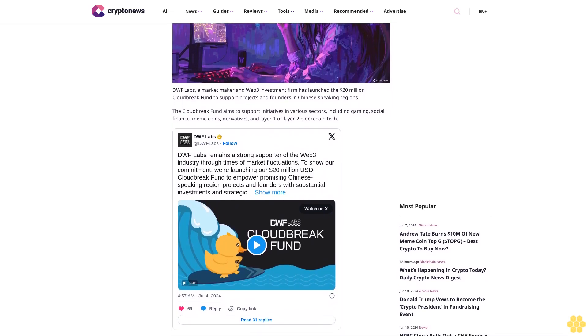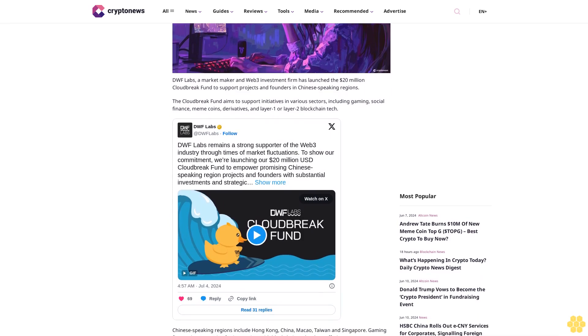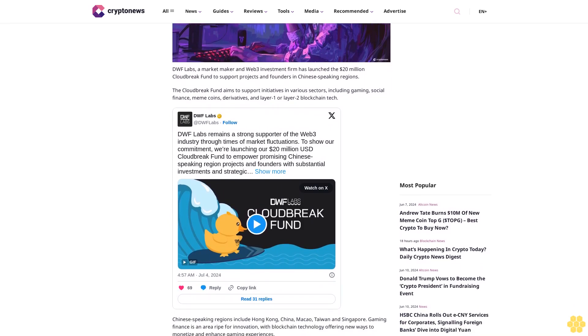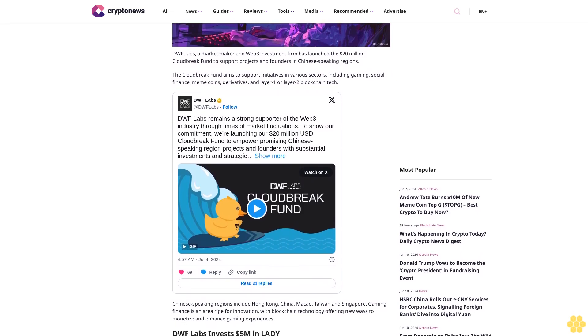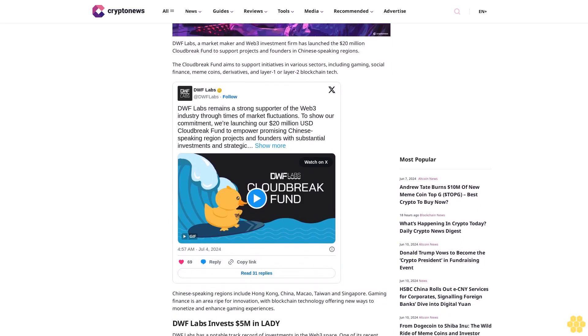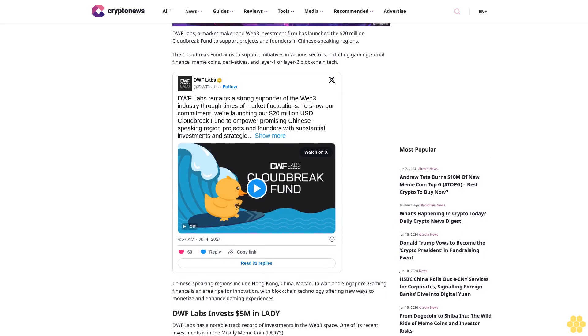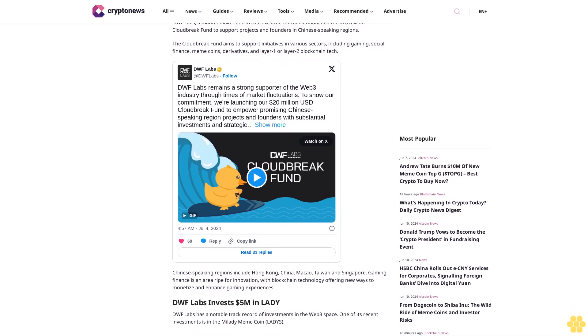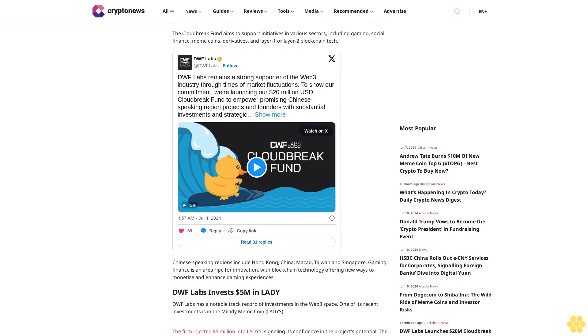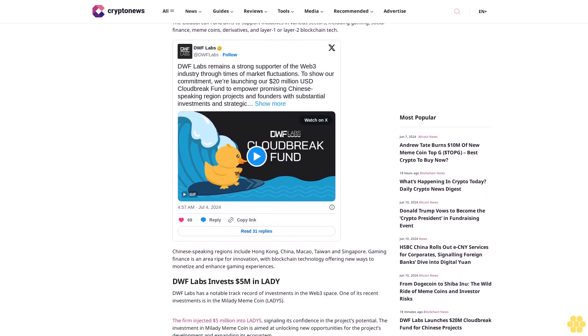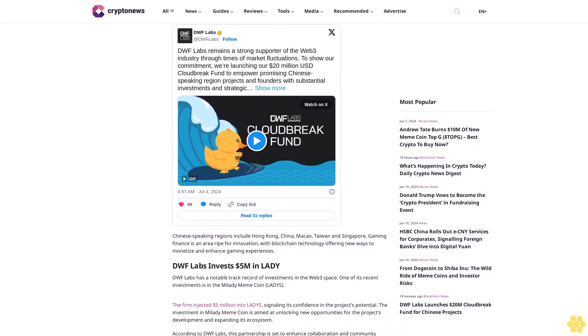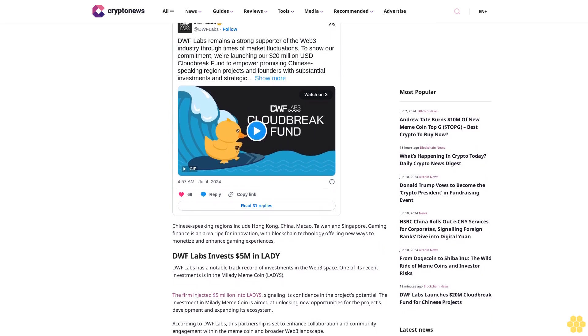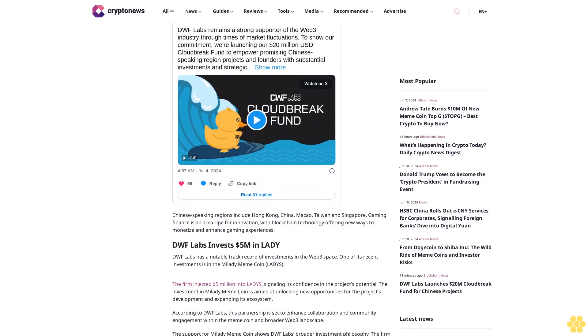The Cloudbreak Fund aims to support initiatives in various sectors including gaming, social finance, meme coins, derivatives, and layer one or layer two blockchain tech. Chinese-speaking regions include Hong Kong, China, Macau, Taiwan and Singapore. Gaming finance is an area ripe for innovation with blockchain technology offering new ways to monetize and enhance gaming experiences.